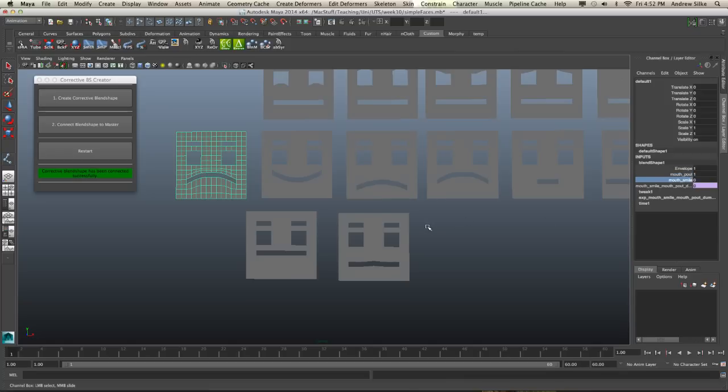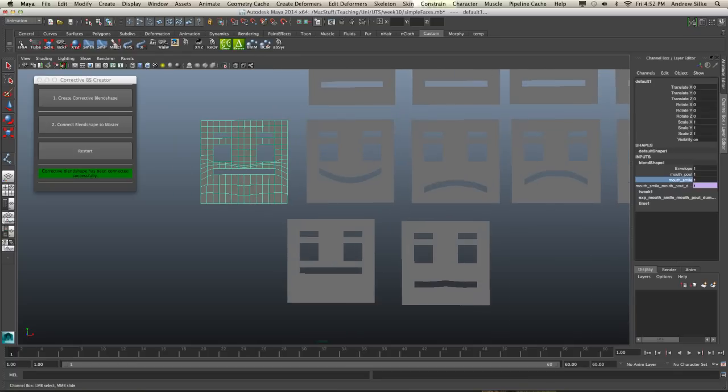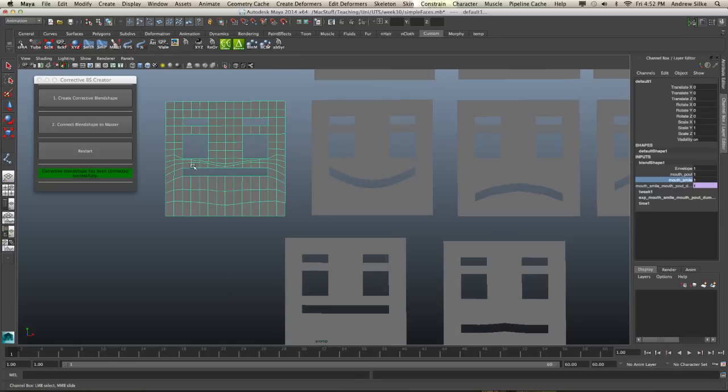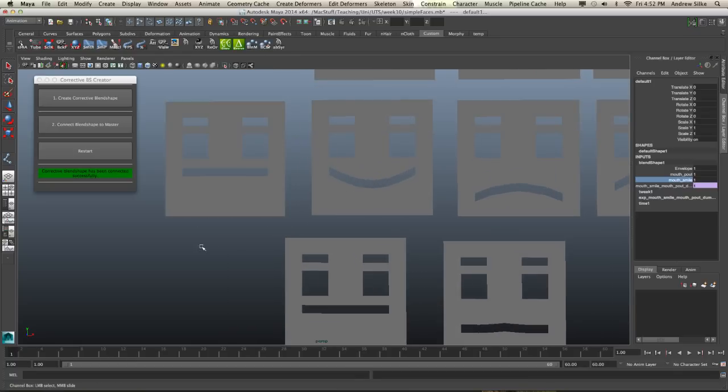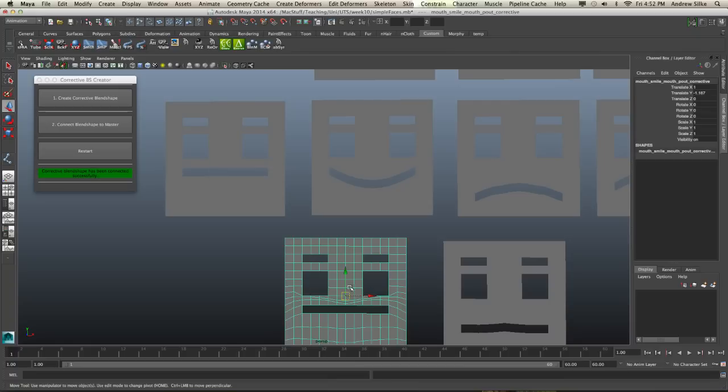As soon as these sort of combine together, it's just a multiplication. So all the script is doing is saying one multiplied by mouth smile 0.7 equals 0.7. One multiplied by one equals one. And what you'll see is with that corrective little blend shape here, it's actually fixed up our face shape. So that's really nice and exactly the way that we wanted it here with this sculpt.